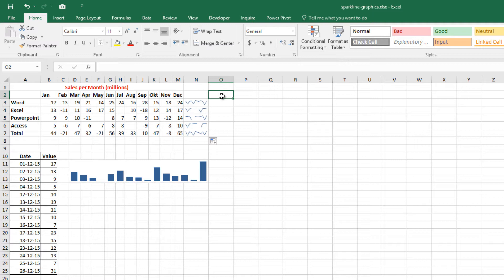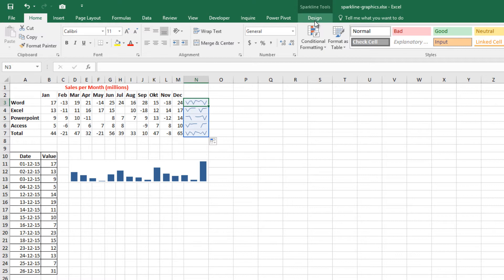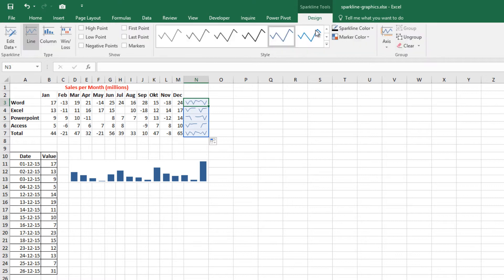For example, you can select one Sparkline in a group and then modify the formatting of all of the Sparklines in the group.